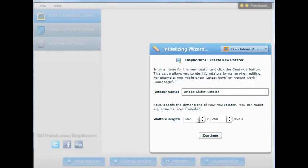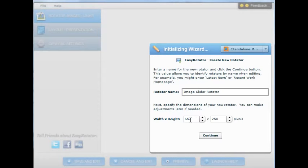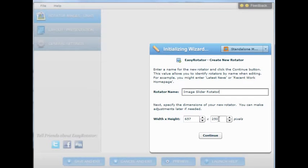And then you go on to select the width and height. You want to select a width and a height that are very close to what the size of your images are. So the images that I created is the size that we see selected here, 657 by 250.